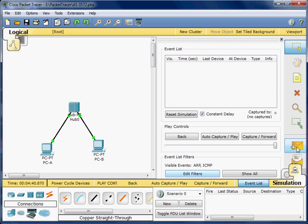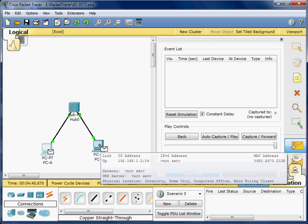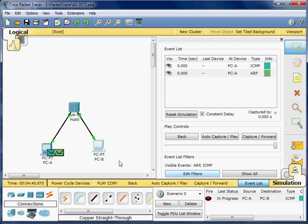I'll grab a simple PDU — actually I just click on it — then click on PC-A and then click on PC-B. You will see the two filters represented by the two envelopes.